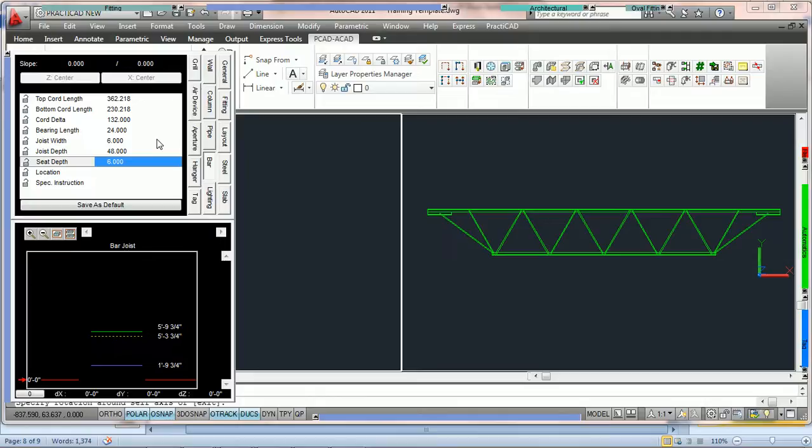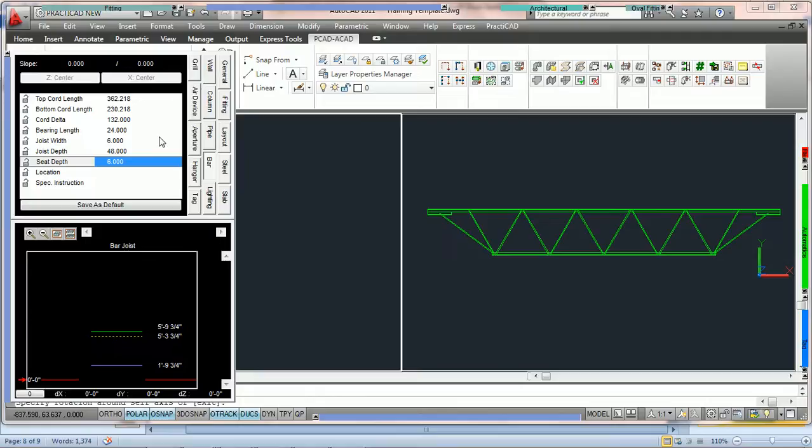So in the following tutorials, we're going to show you how to utilize those parameters and those hold points. Here what we've got is we've selected a bar joist from our architectural bin. And what we've got is the window open for the item box and the elevation box.